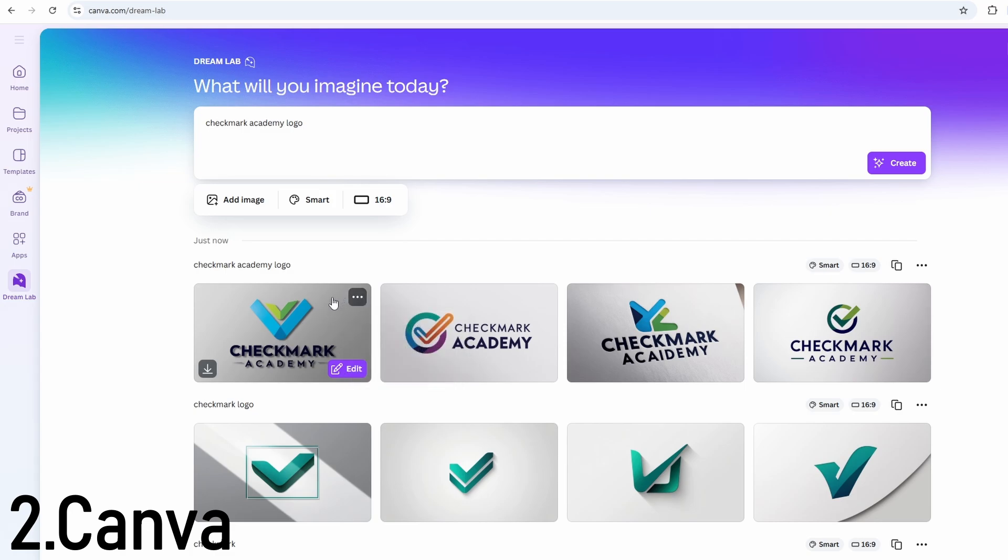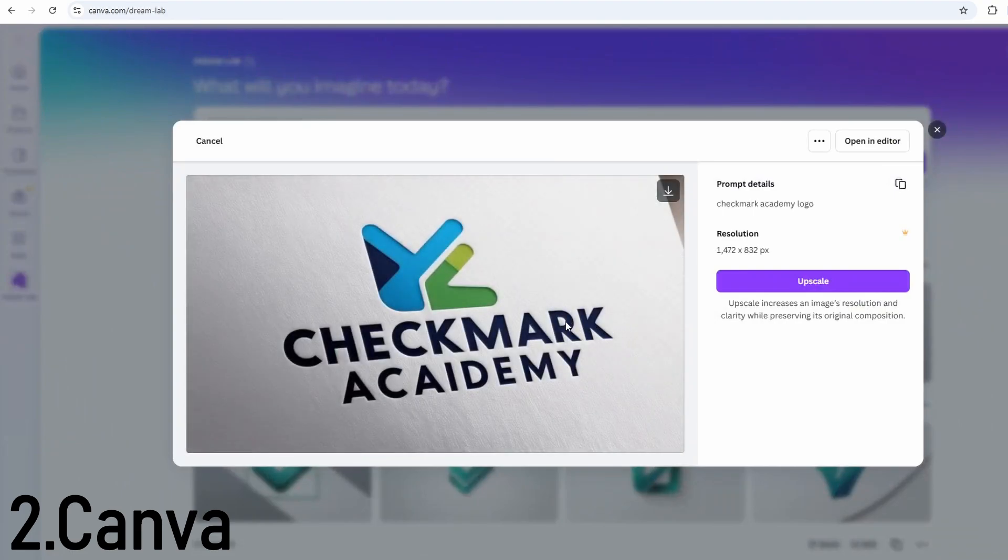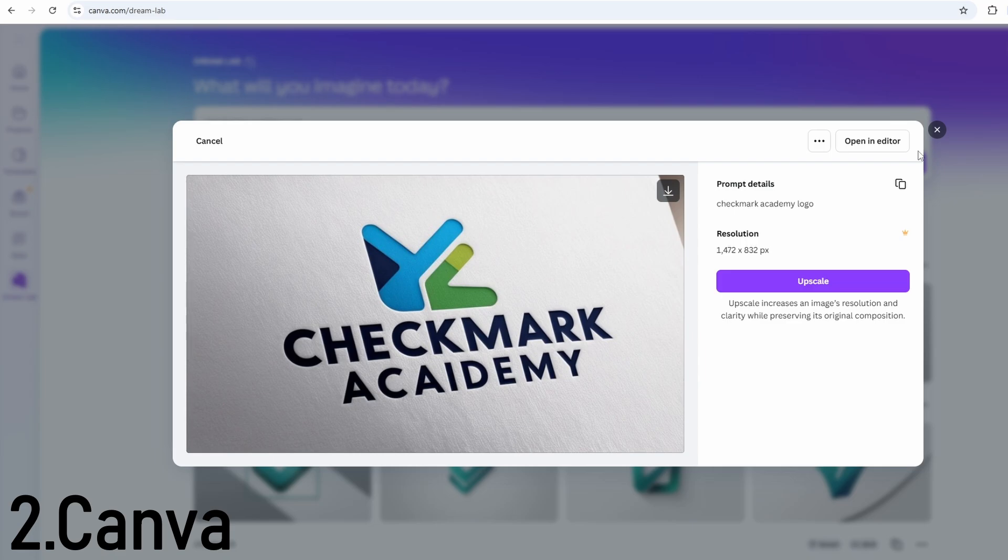It's ideal for YouTubers, solopreneurs, freelancers, and creators who want full creative control over their logo. In terms of pricing, Canva is free to use, but some premium icons and features require a Canva Pro subscription.